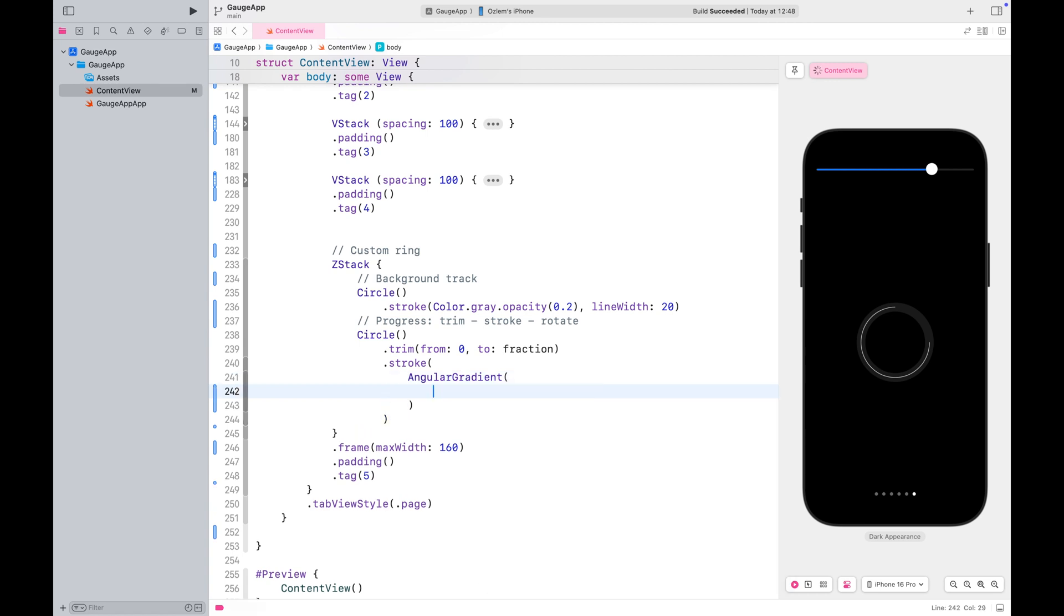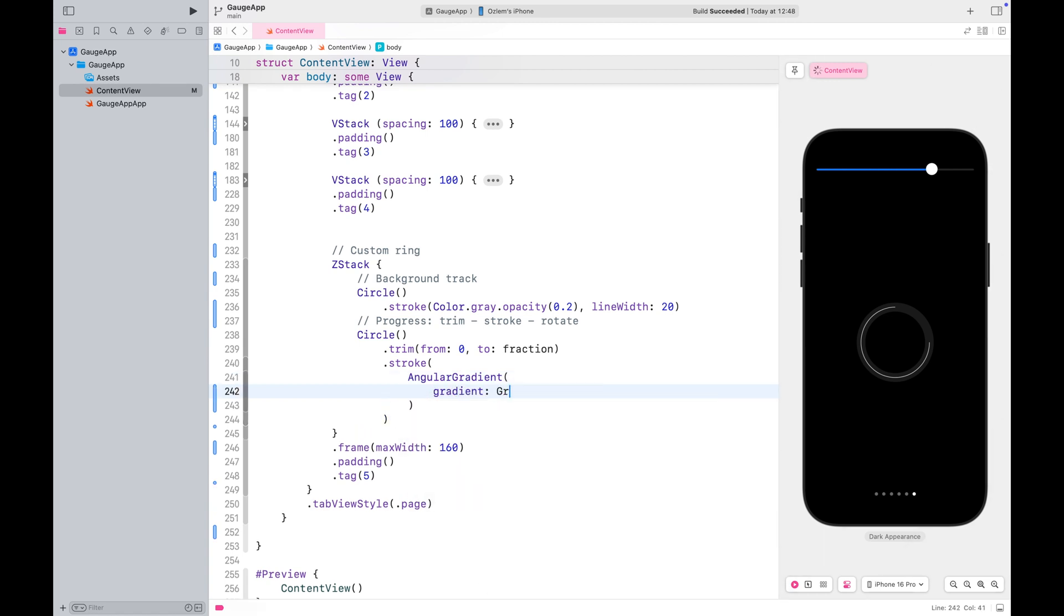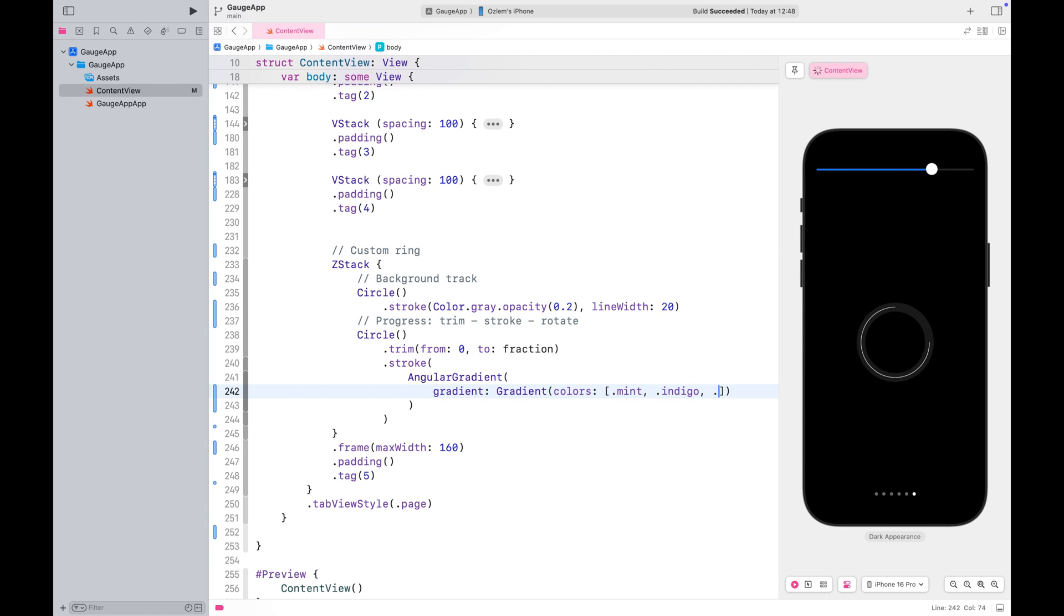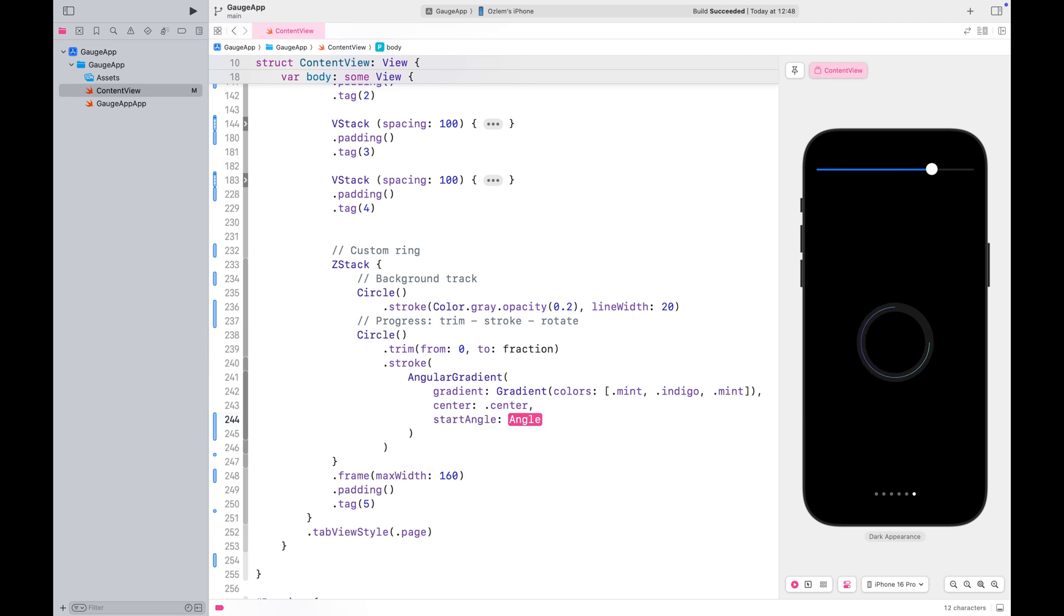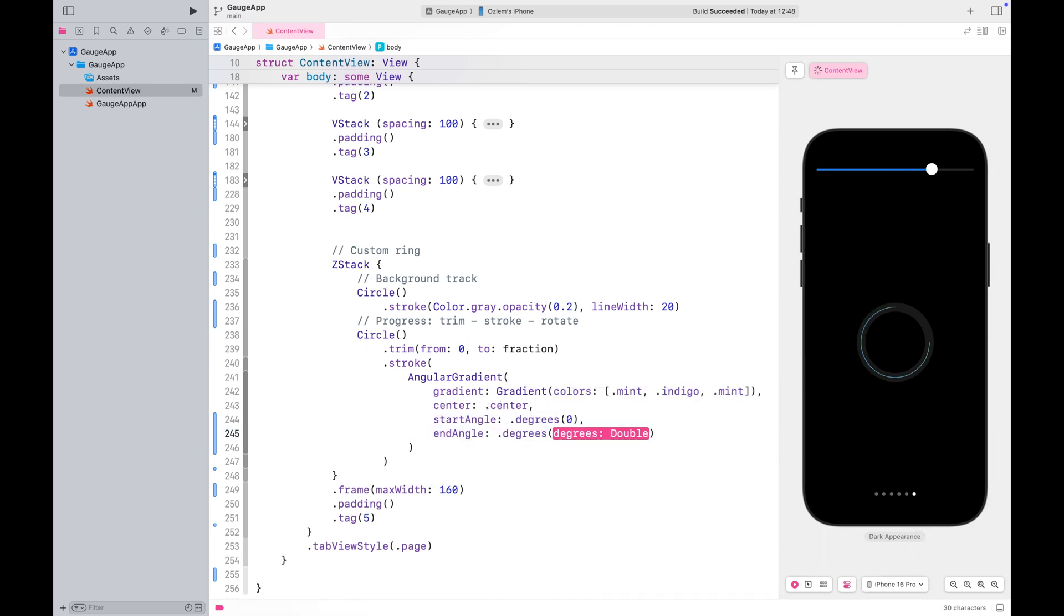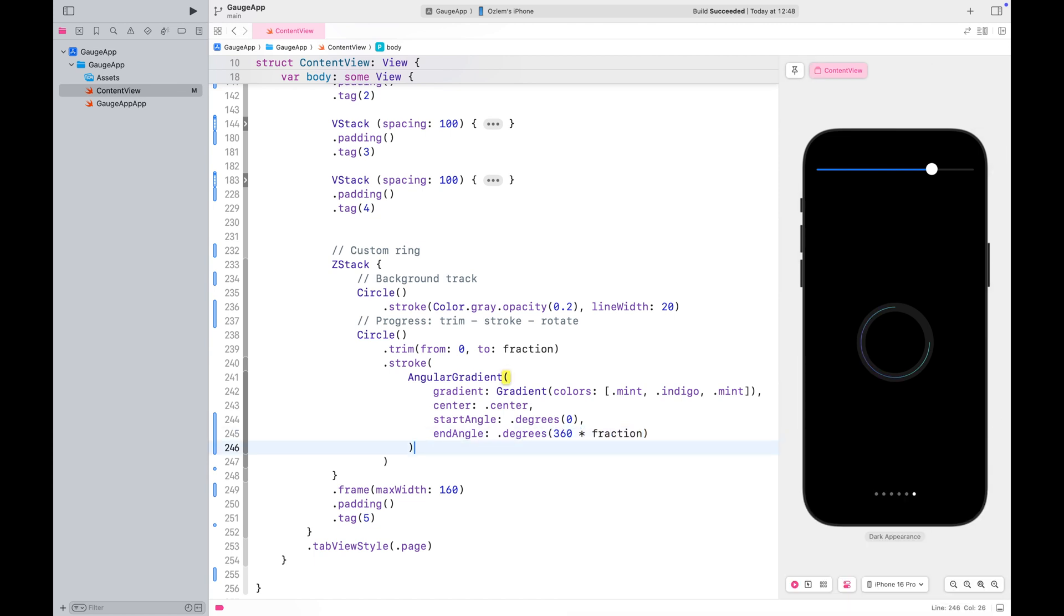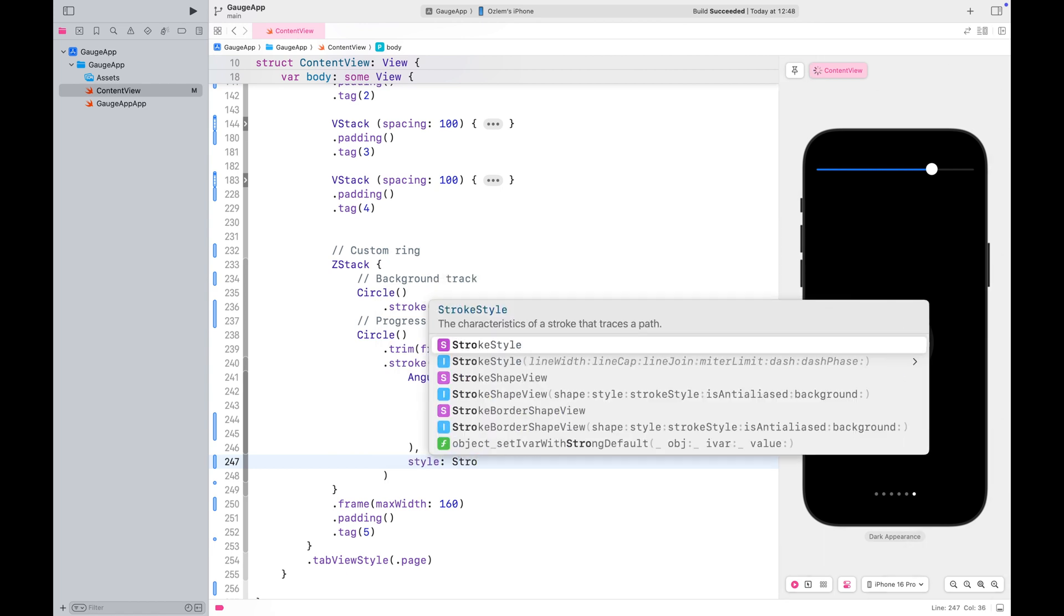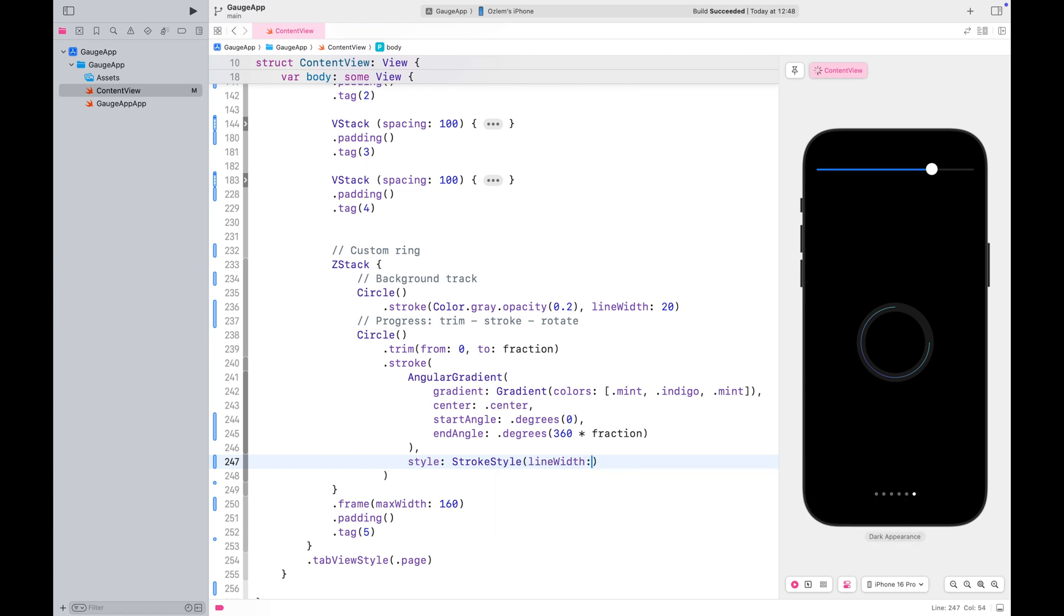Apply the stroke modifier to turn it into a ring. For the progress track, I want to use a gradient color. Just like before, make sure to end the gradient with the same color you started with to ensure a smooth transition. Make sure to increase the line width and also use a rounded line cap, so the stroke has smooth edges at the start and end.